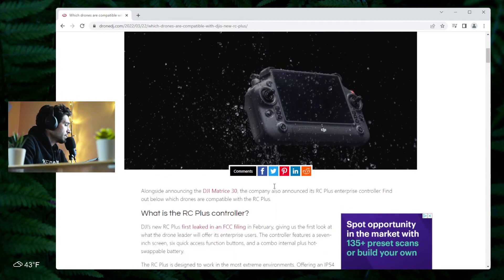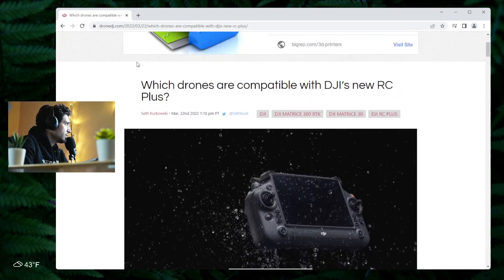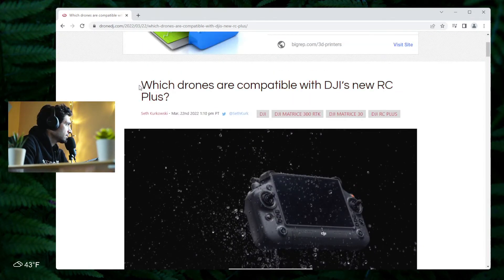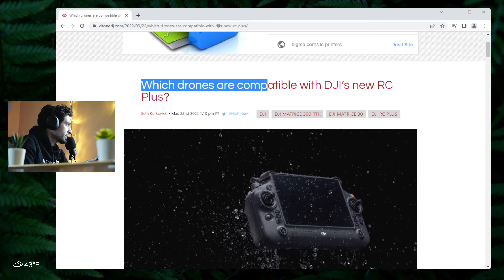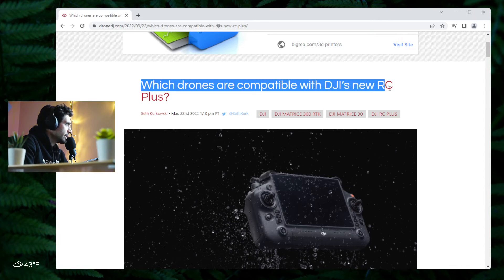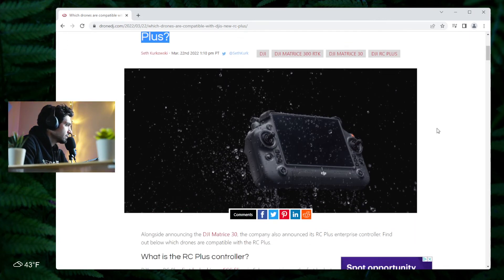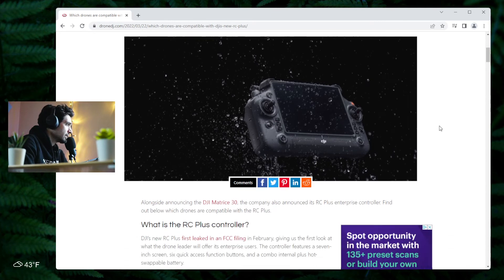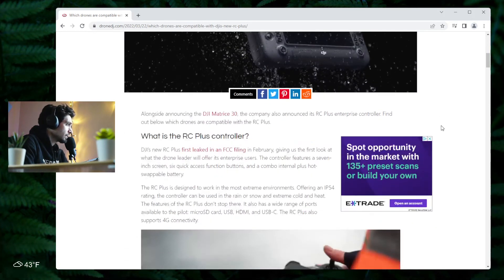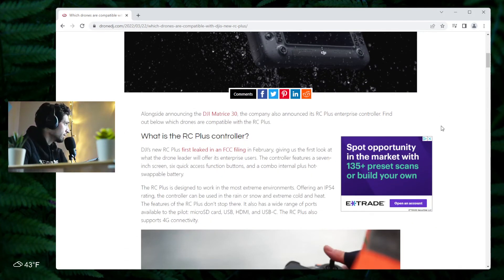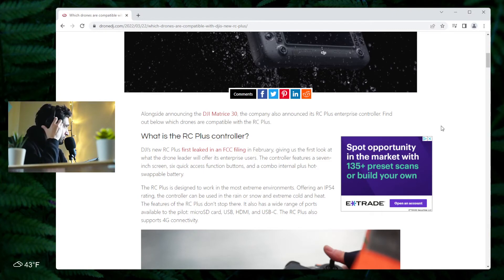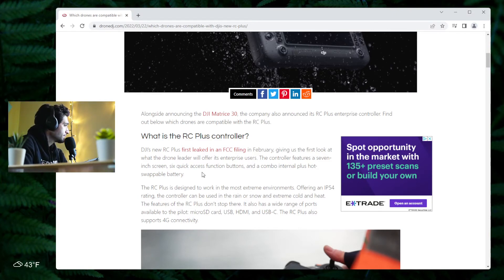But the question is obviously, which drones are compatible with the DJI RC Plus? Right now it's only the M30, but can I connect it to my Mavic 2 or something, Air 2S, Mavic 3?